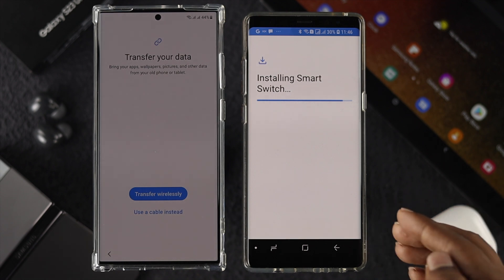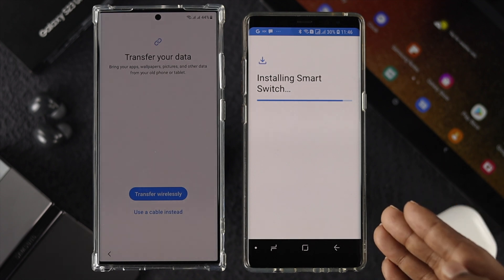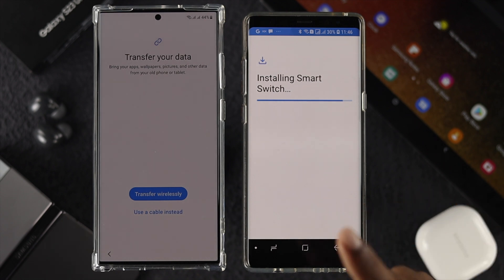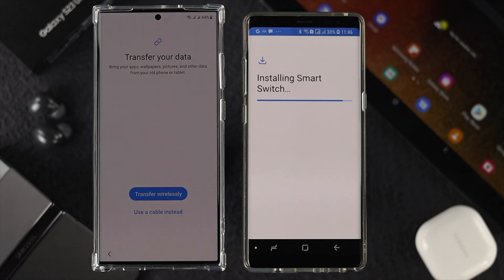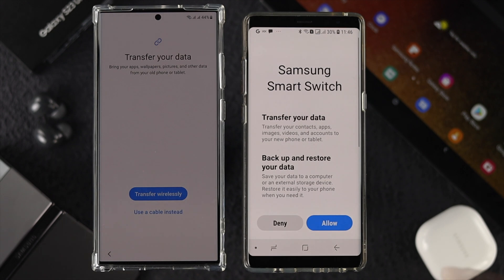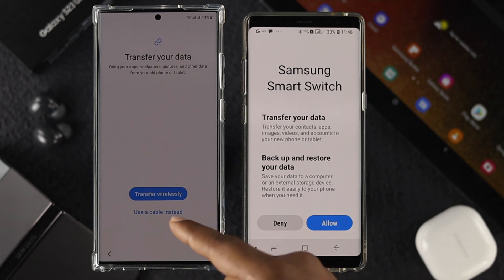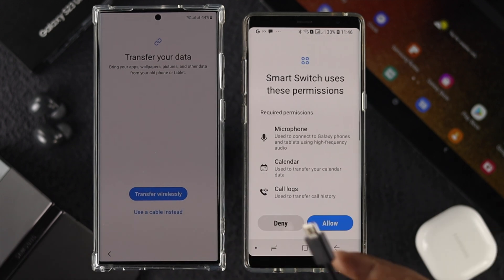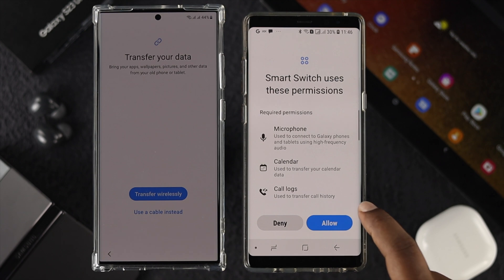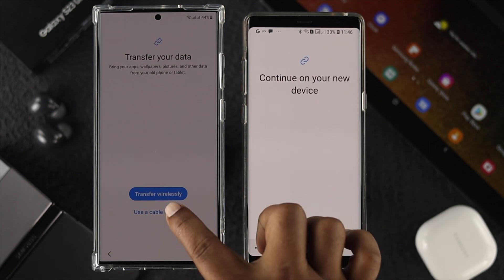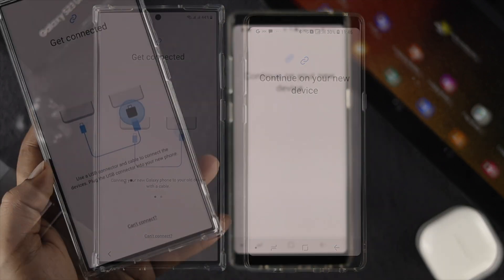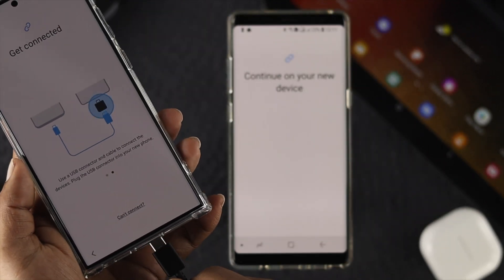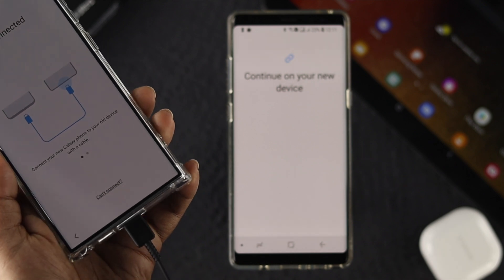You'll be given two transfer options: transfer wirelessly or use a cable. Using a cable will be much faster than wireless transfer. Tap Allow, then choose Use a Cable, and connect the cable to both phones.